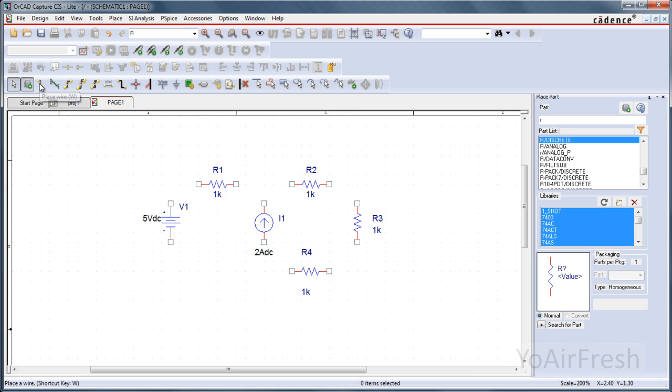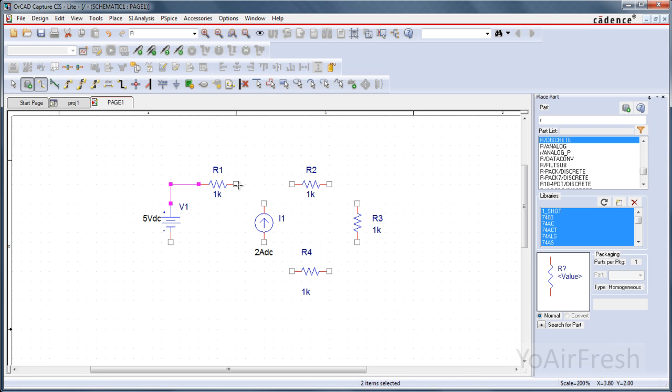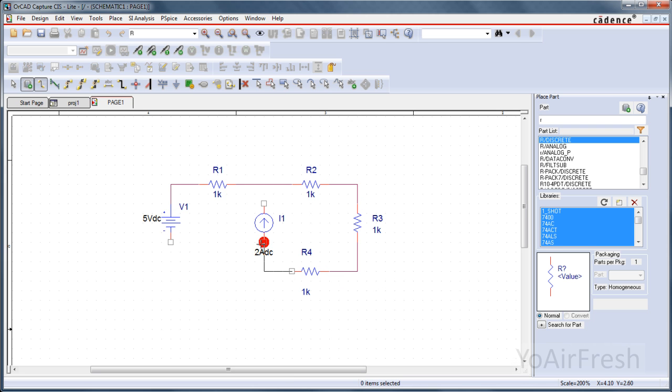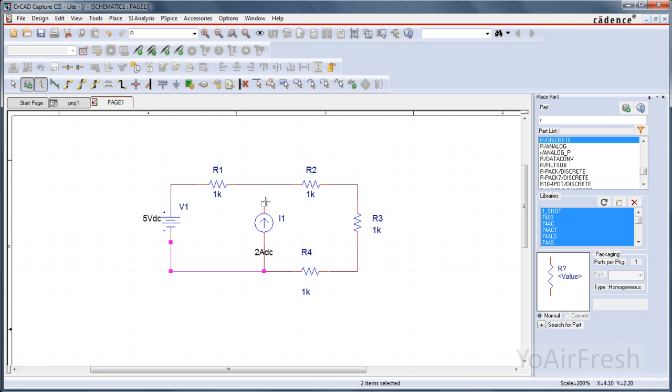Now you want to come up to Place, Wire, and we're going to connect all these components together. Just by clicking and then dragging the wire to the next component. Pretty simple. So we have our basic circuit.